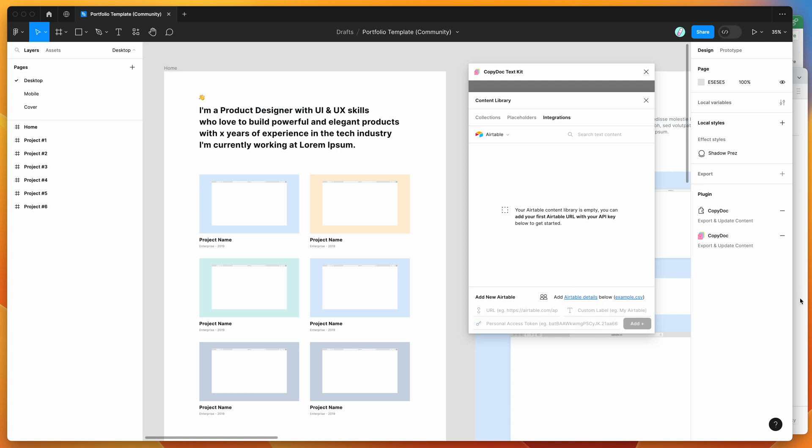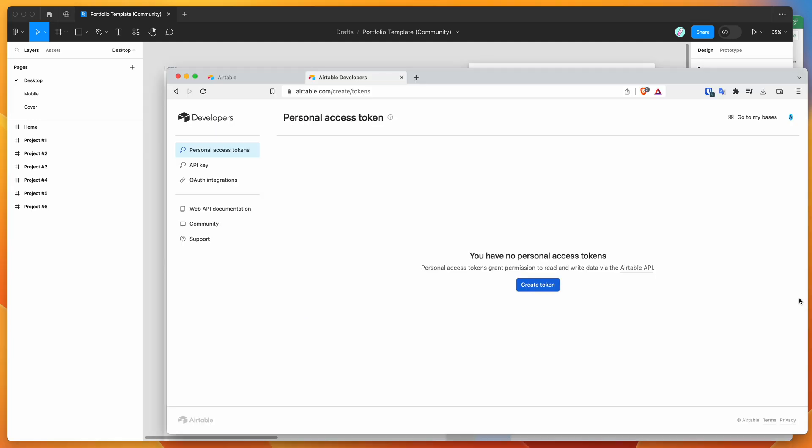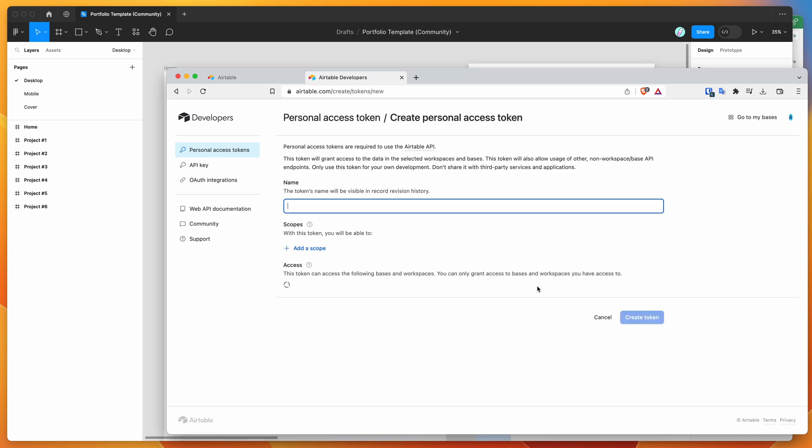If we go to our browser, first thing I'm going to do is create a new personal access token in Airtable. Go to airtable.com/create/tokens and you'll get sent to this page. Click on create token and I'm going to call this CopyDoc plugin just so I know what the token is being used for.